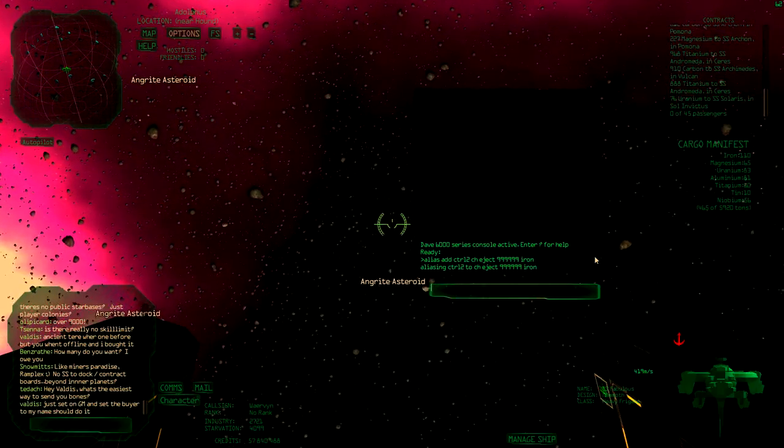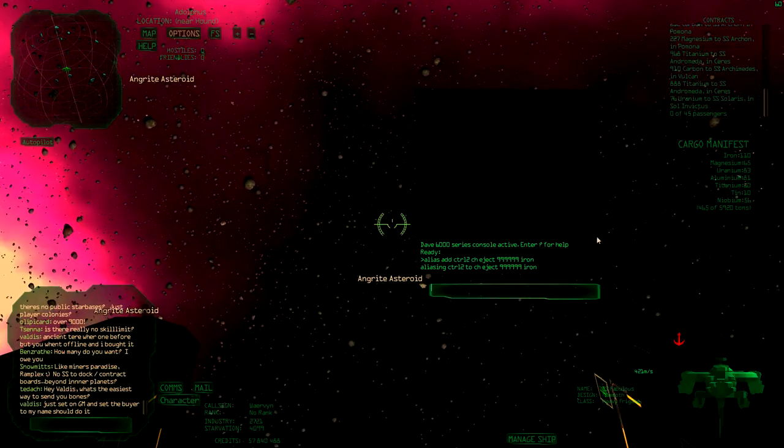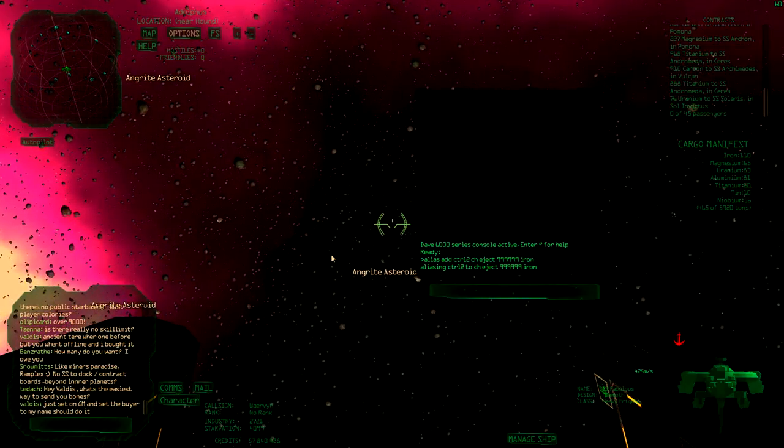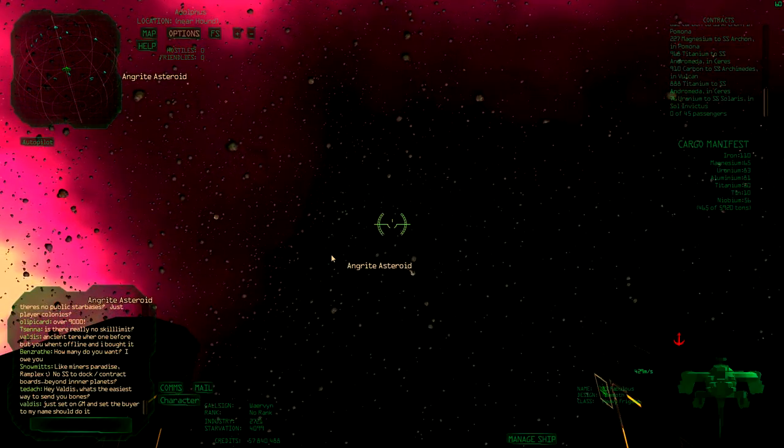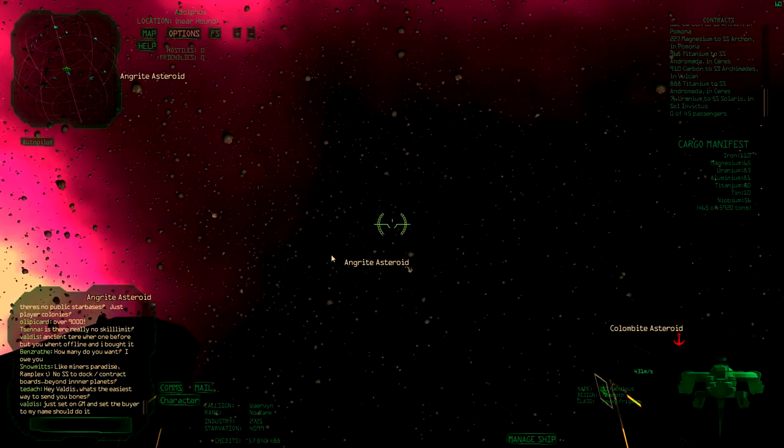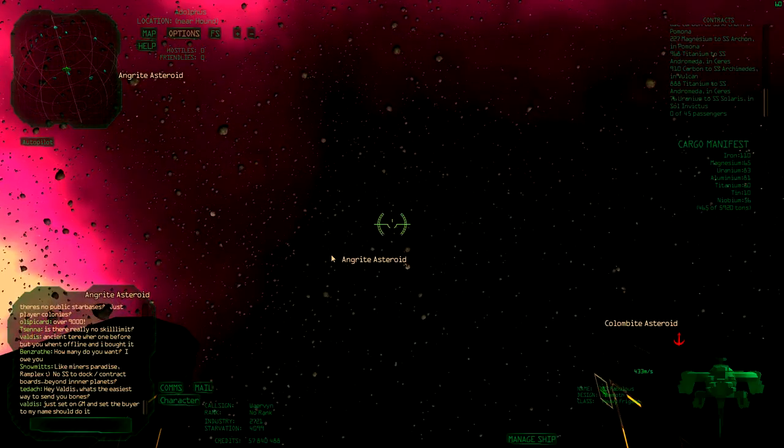So now it made it. I press Ctrl C to go out of the console and now I press Ctrl 2 and this should eject my iron.